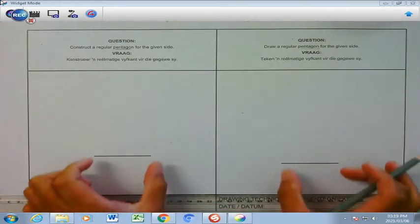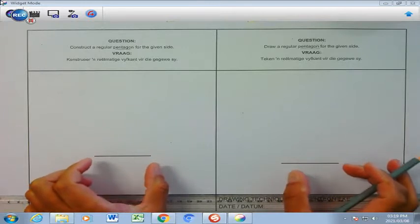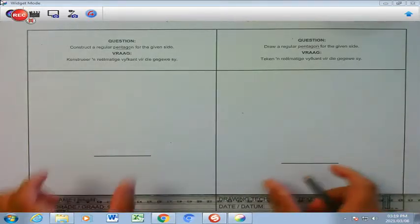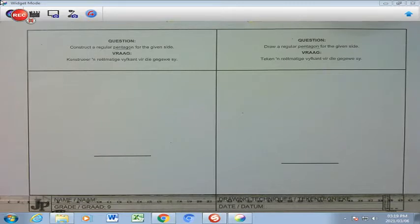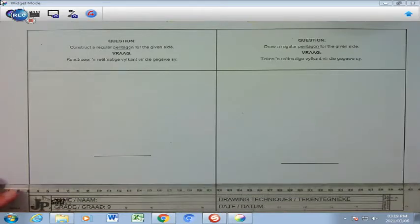We have been given one side of that specific pentagon and it is quite a unique type of shape. To be able to draw the five sides of that specific shape, this is how you are going to do it, and I think you have done it previously.